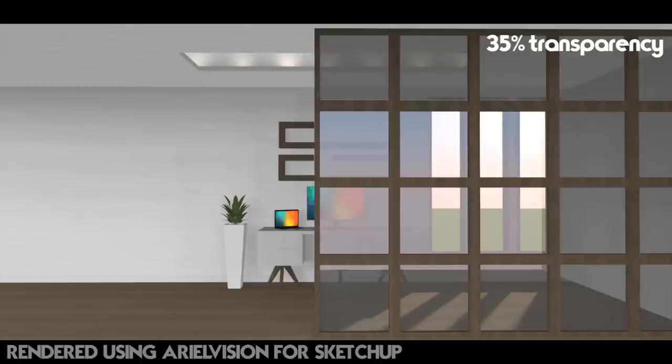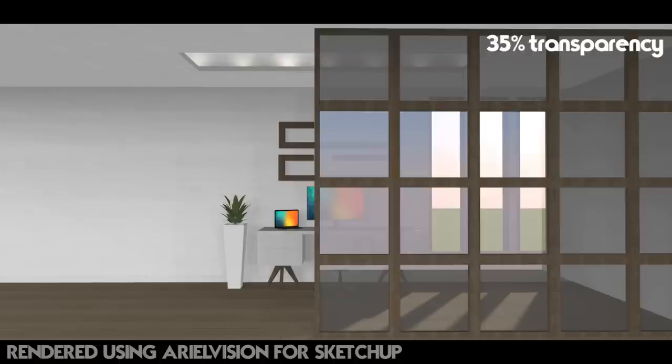Again you see a small change there. It's not big differences we're talking about, but especially if you really want to make it as photorealistic as possible, it is important that you can make these slight changes, which is definitely possible in Ariel Vision here.